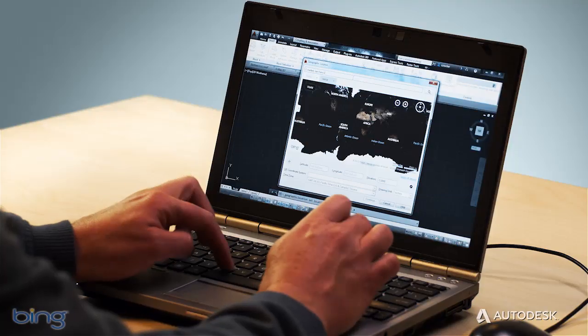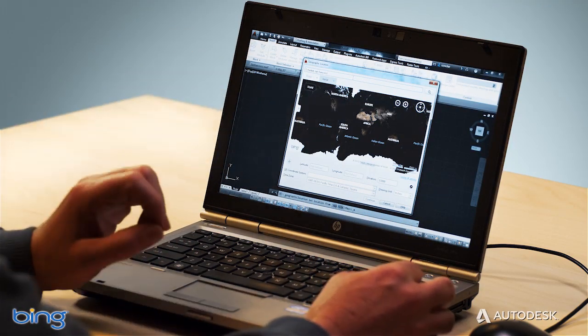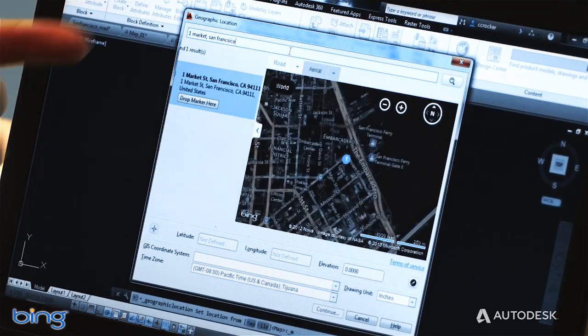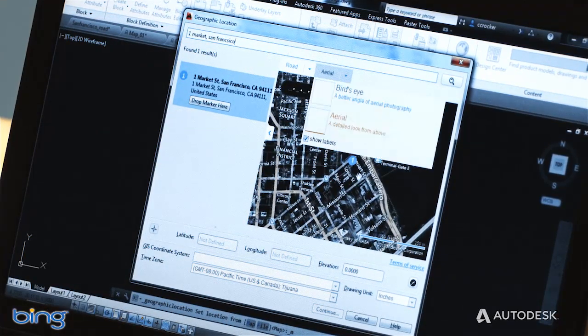Live map data supports key workflows like locating drawings and site analysis. You can locate drawings using an address geocode, a point of interest search, or just by panning and zooming on the live map.